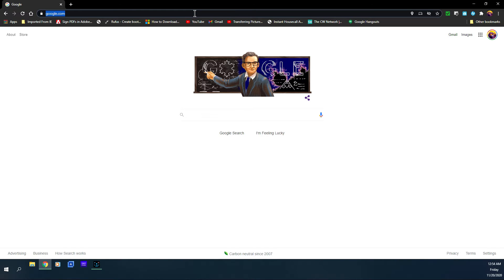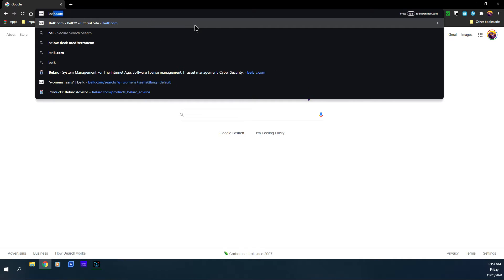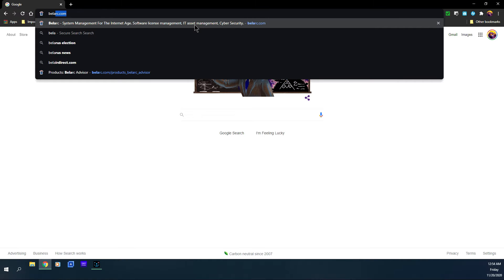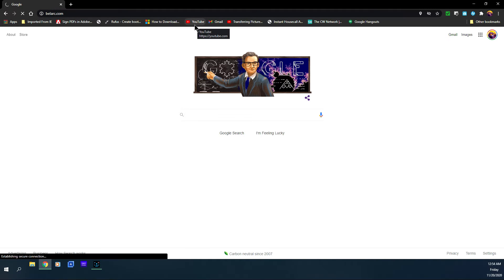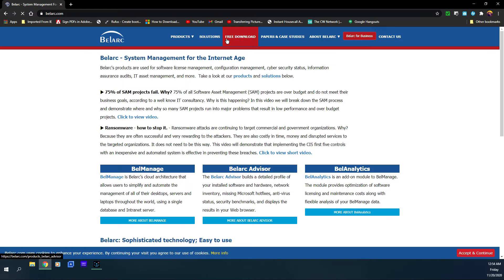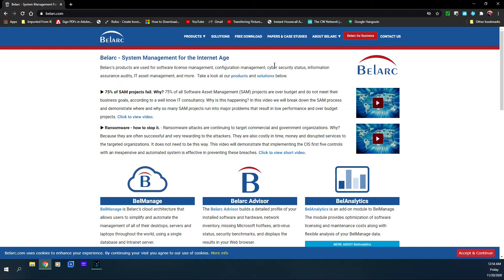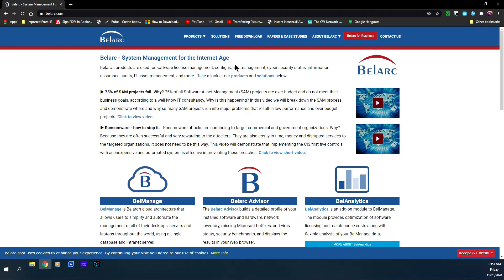You just want to open up a web browser, whichever web browser you use. You're going to type in Belarc, as you can see it's already spelled out, dot com, press enter. There it is. So this is the actual web page of the Belarc program and they have different products and introductions of what they are.